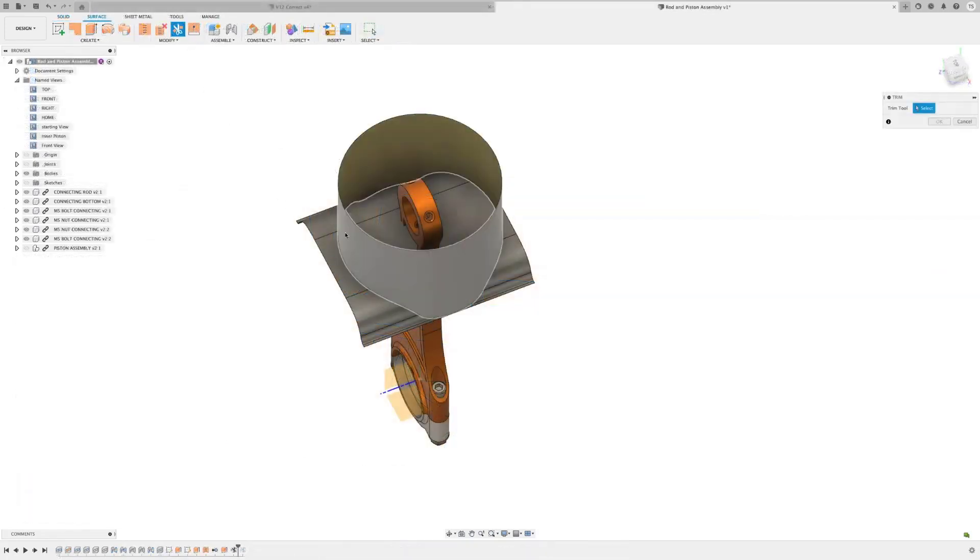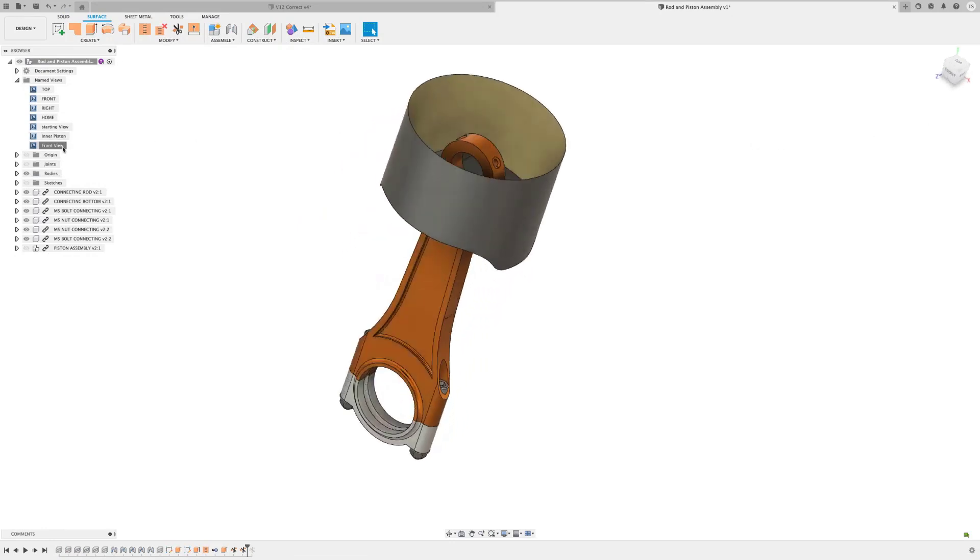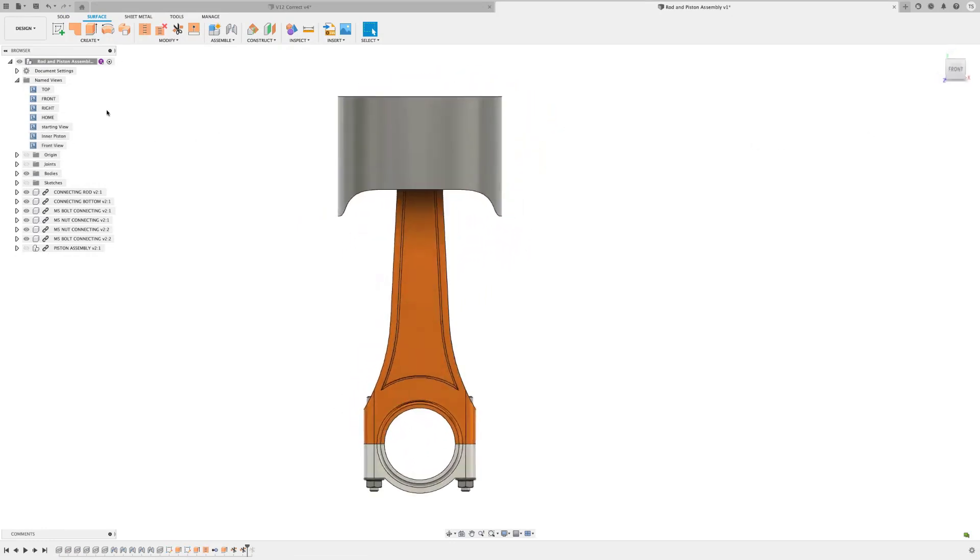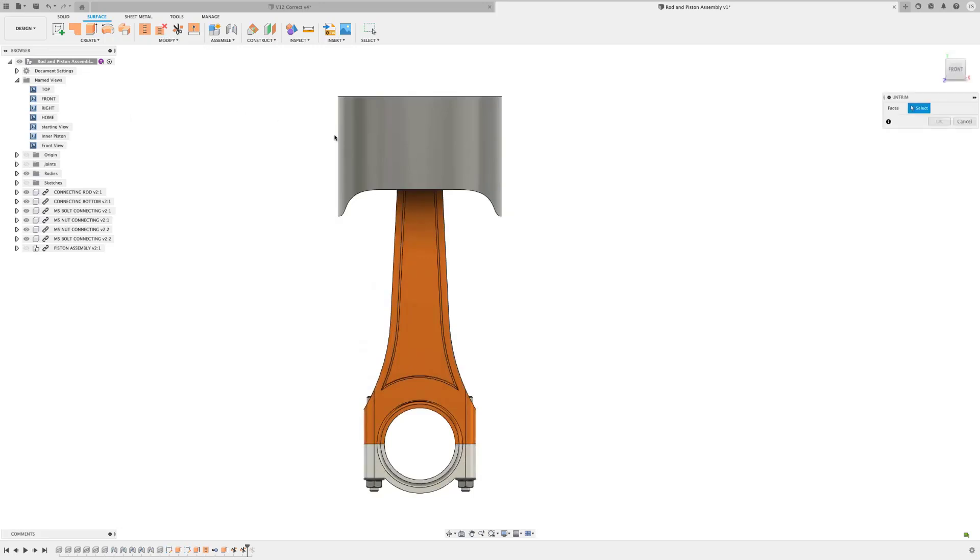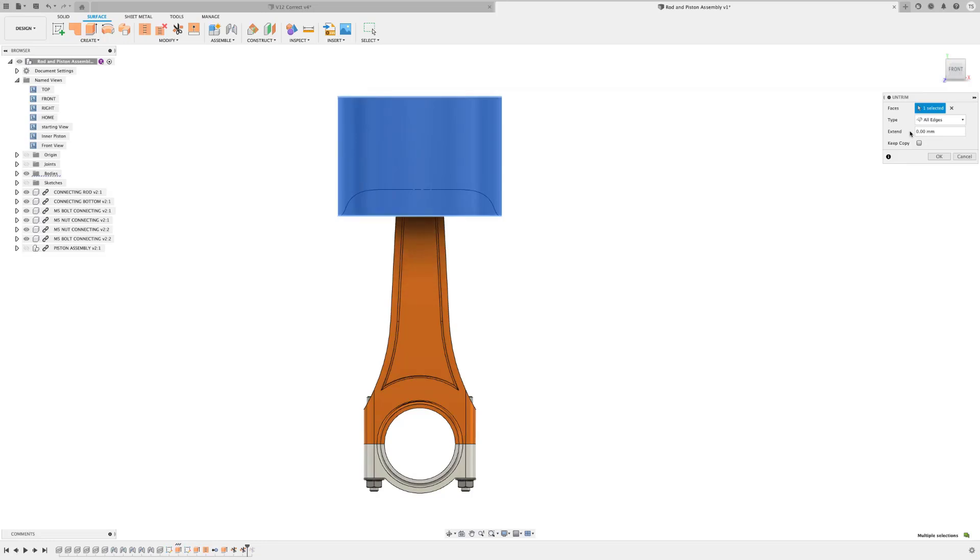One of the most requested surface features by you has been the ability to untrim a surface. We're happy to report that this update now gives you the ability to create an untrimmed surface from a surface body. You'll have the options for how to untrim the surface: internal, external, all, or manual. This gives you the control to get the right untrimmed surface without cumbersome workflows.